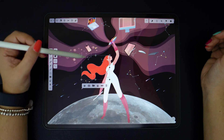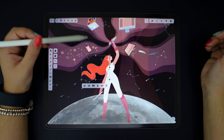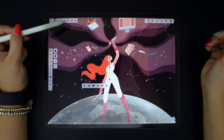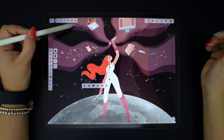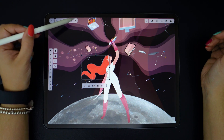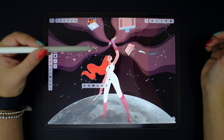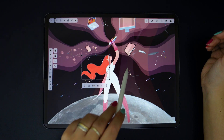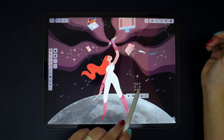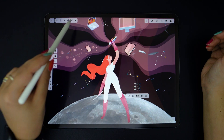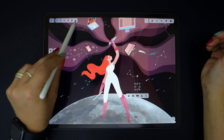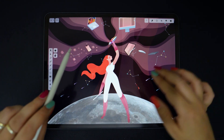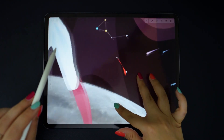Pretty self-explanatory, but here it is in action. Tap on the copy style button, the paste style button appears, and then if I select this line here and tap on paste, it becomes orange, just like the initial object I selected.